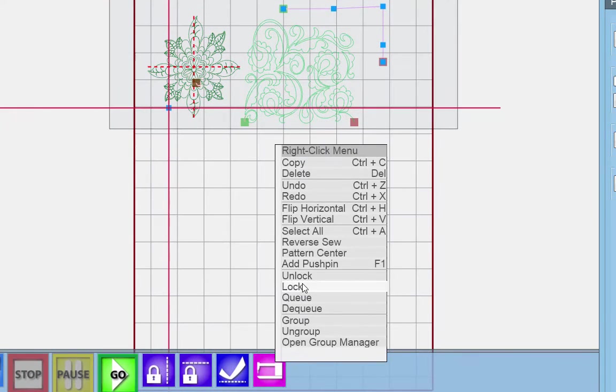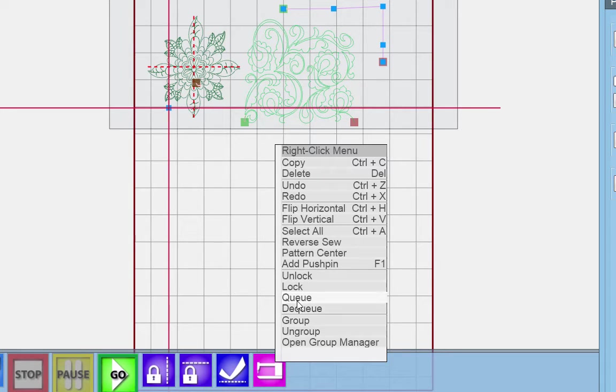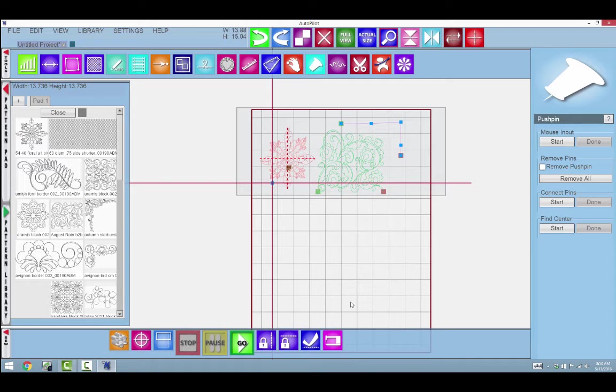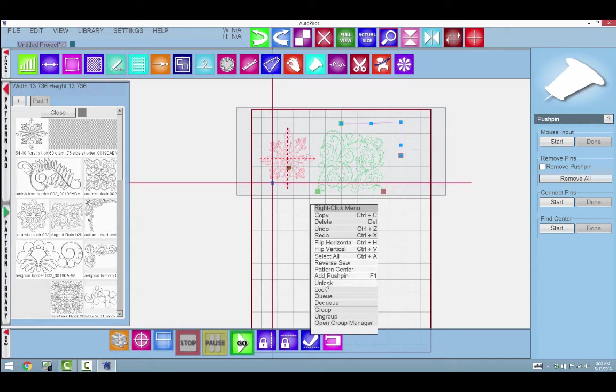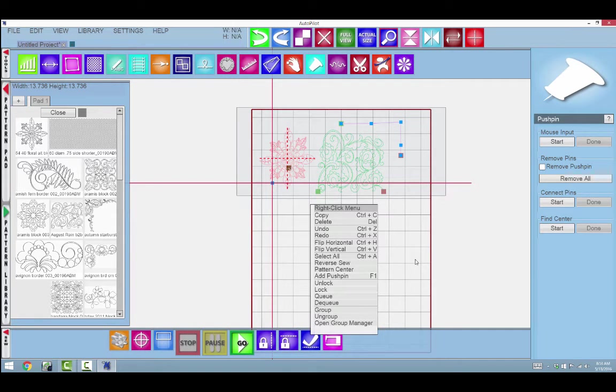I have lock, cue, dequeue. This is a great place to come in here and cue the pattern or dequeue the pattern. It's a real quick right-click to dequeue or cue if you want to sew it.